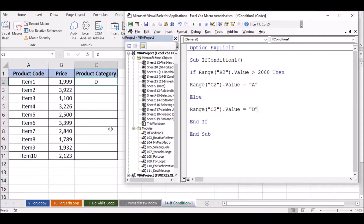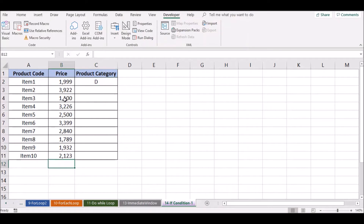Now we can use the loop. We can use this loop as a Do Until loop. We can check the value.